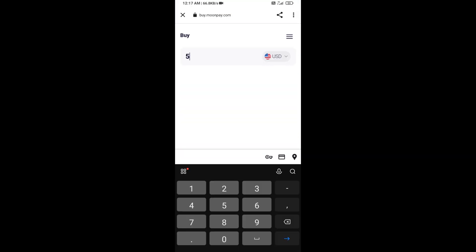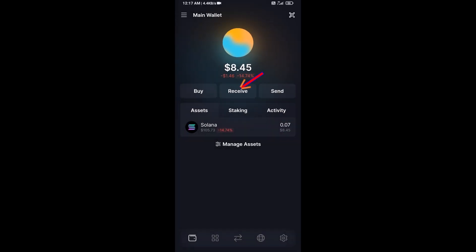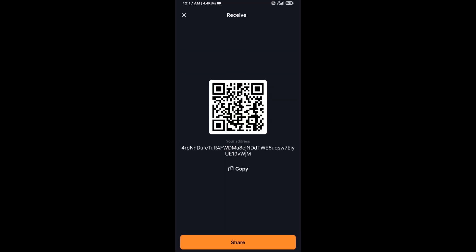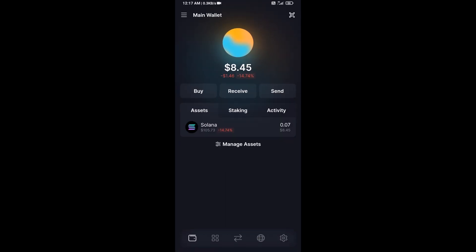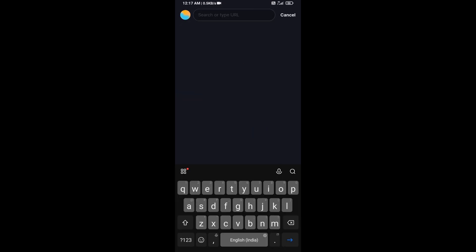Here you can purchase a minimum of $50 Solana using MoonPay, or you can receive Solana token using a contract address or QR code. After that, click on this icon and here you will search for Raydium.io.